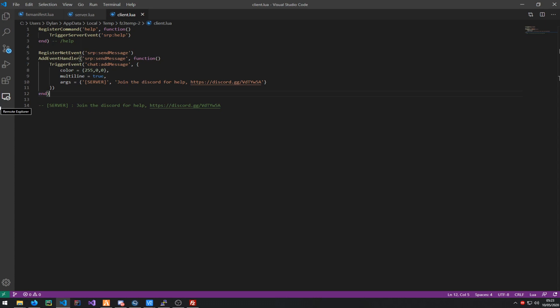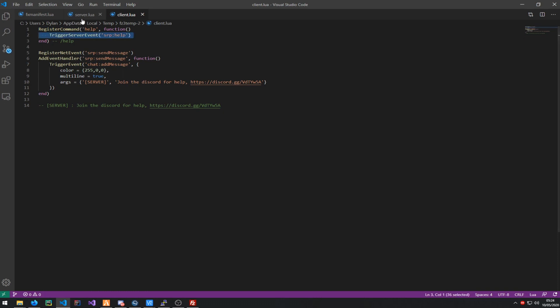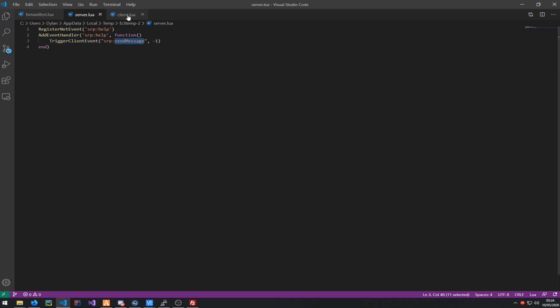Key takeaways from this video: 'RegisterCommand' is how you register a command — it can be anything. 'TriggerServerEvent' is how you make a call to the server. To receive it you use 'RegisterNetEvent' and then 'AddEventHandler'. On the server I'm triggering 'TriggerClientEvent' with -1, meaning I'm sending it to every single client — that's what broadcasts the chat message across the whole server.